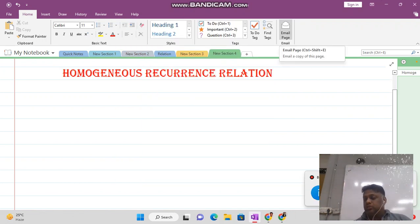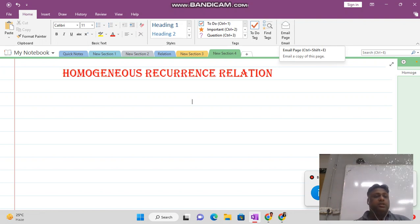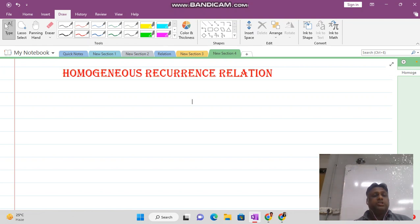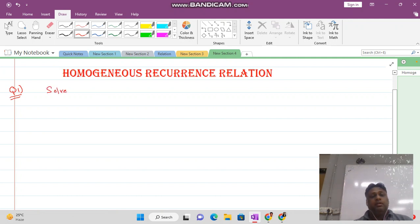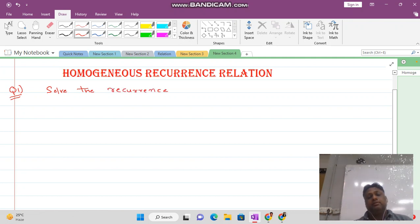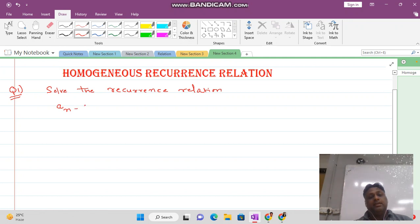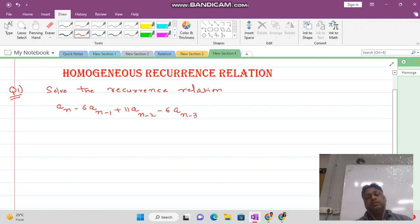Welcome students. In this video lecture, we want to solve a question of order 3 recurrence relation. For example, suppose we take this question: solve the recurrence relation An minus 6 times An minus 1, plus 11 times An minus 2, minus 6 times An minus 3 equal to 0.